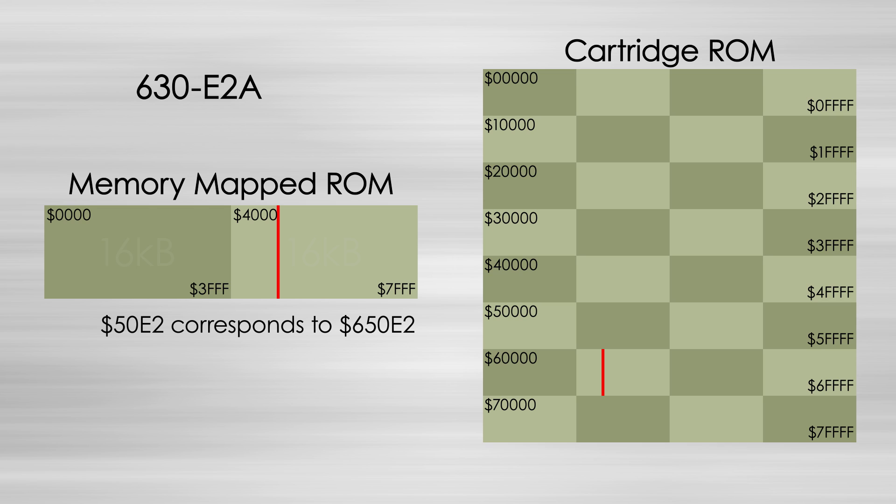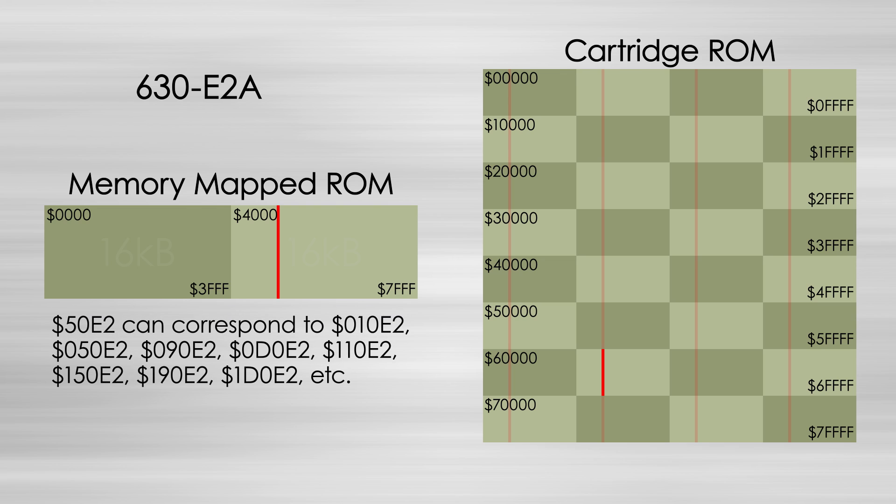In the Game Genie's case, this would result in any value that happens to sit in that memory location to be replaced, instead of just the one intended ROM value.